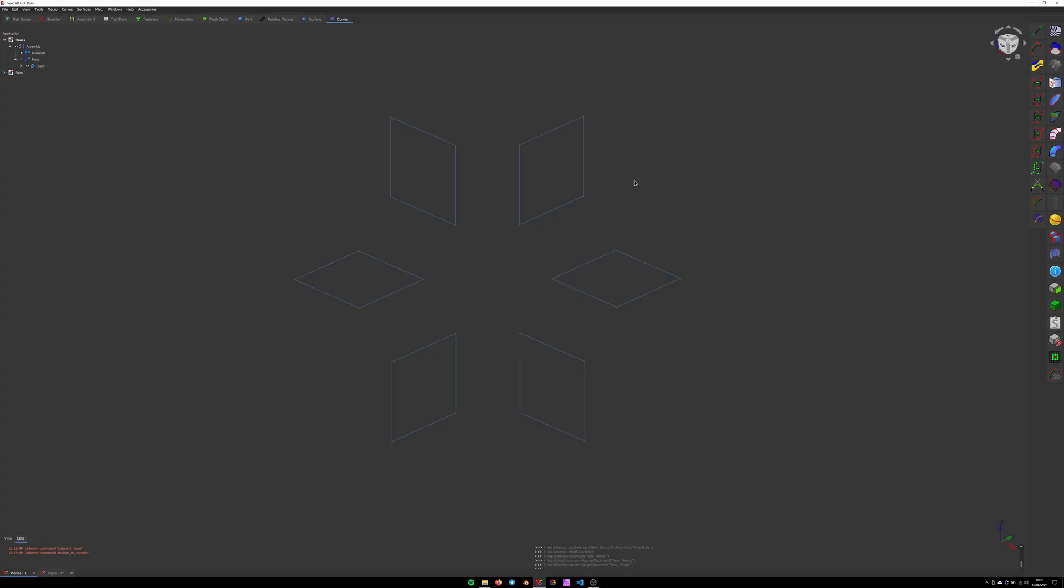Hello students, nerds and professionals. Today we're going to look at creating surfaces and surfacing in FreeCAD.